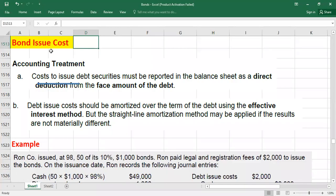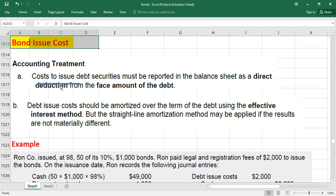Hello everyone, welcome to another video. Today we are going to talk about accounting for bond issuance costs, also called debt issuance costs. The bond issuance costs are the transaction costs incurred when bonds are issued. They might include legal fees, accounting fees, underwriting commissions, printing costs, and promotion costs.